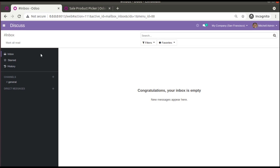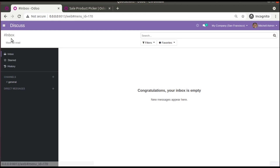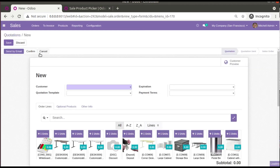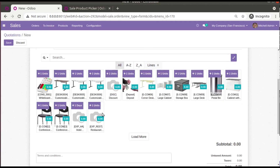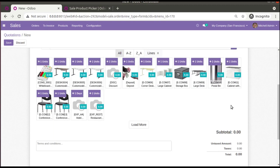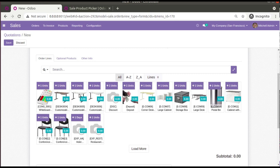The module has been successfully installed in the database. Now I'll go back to Sales and open the quotation form. Here you can see the one2many field itself has been changed to something like what we see inside Point of Sale.